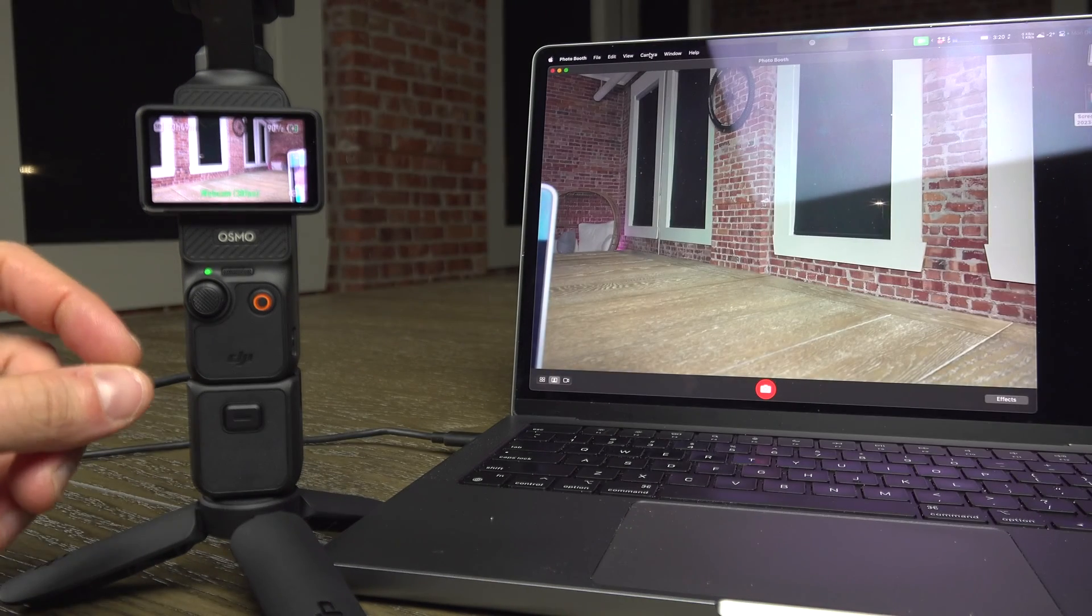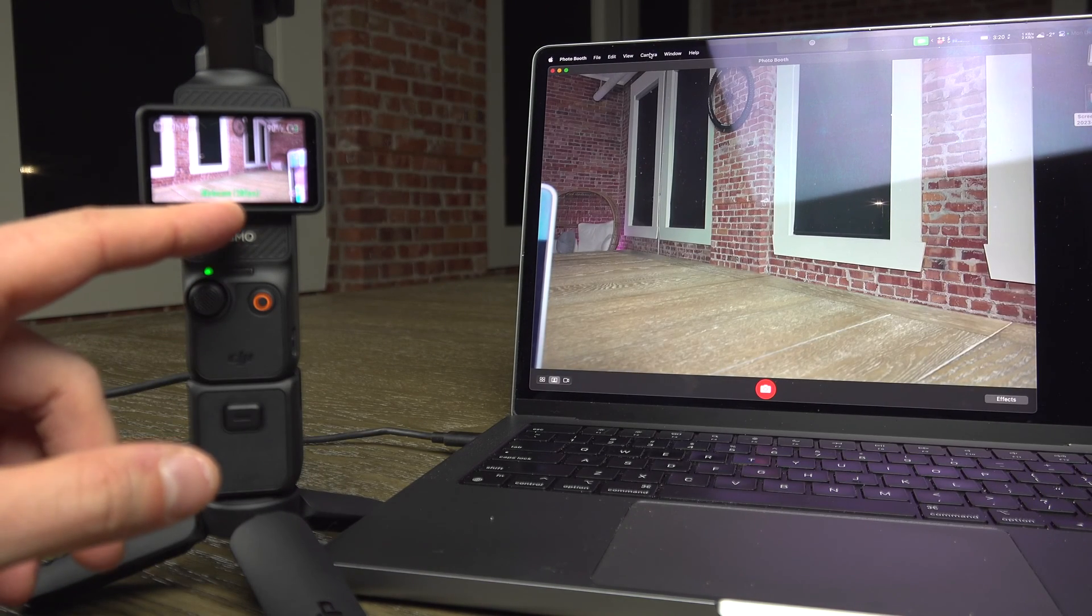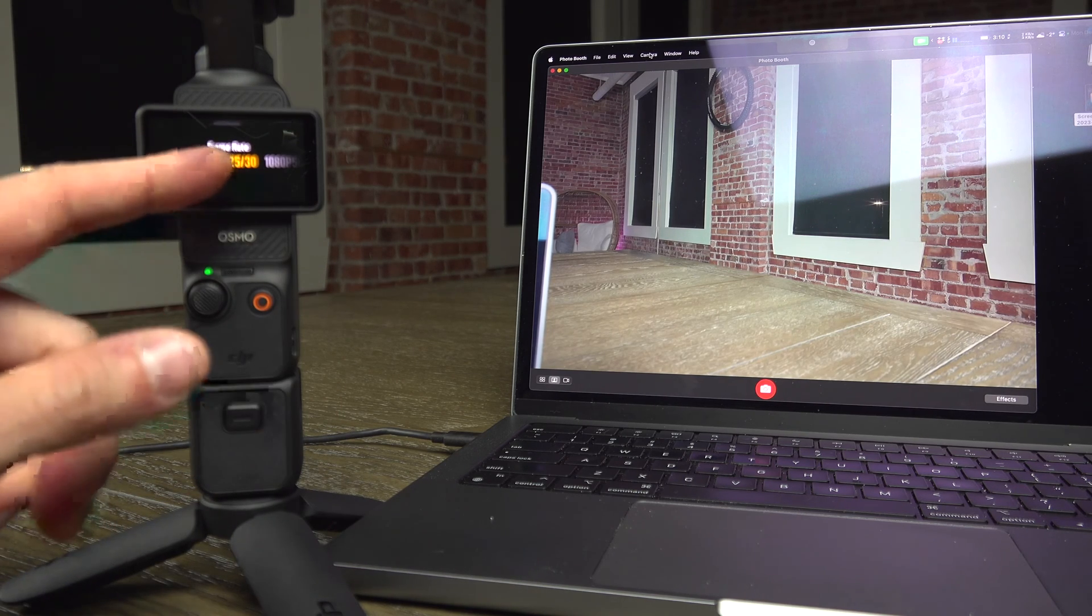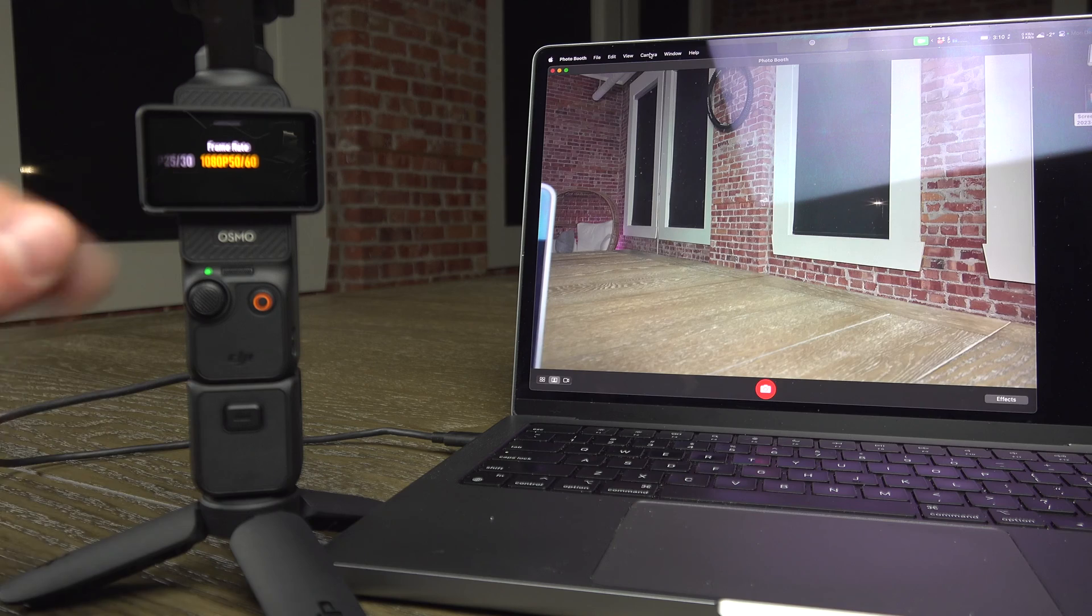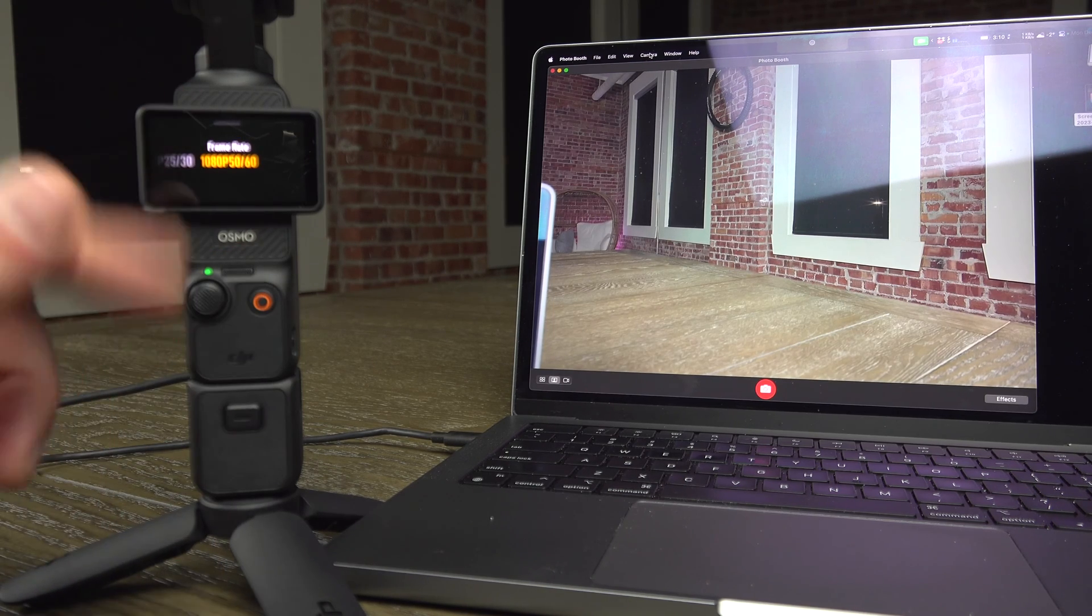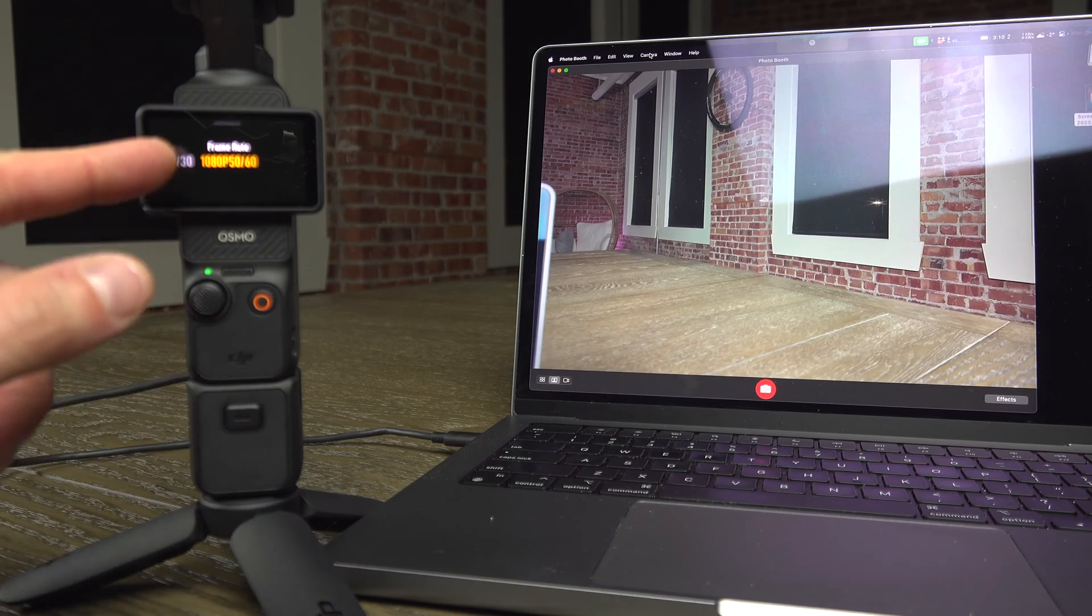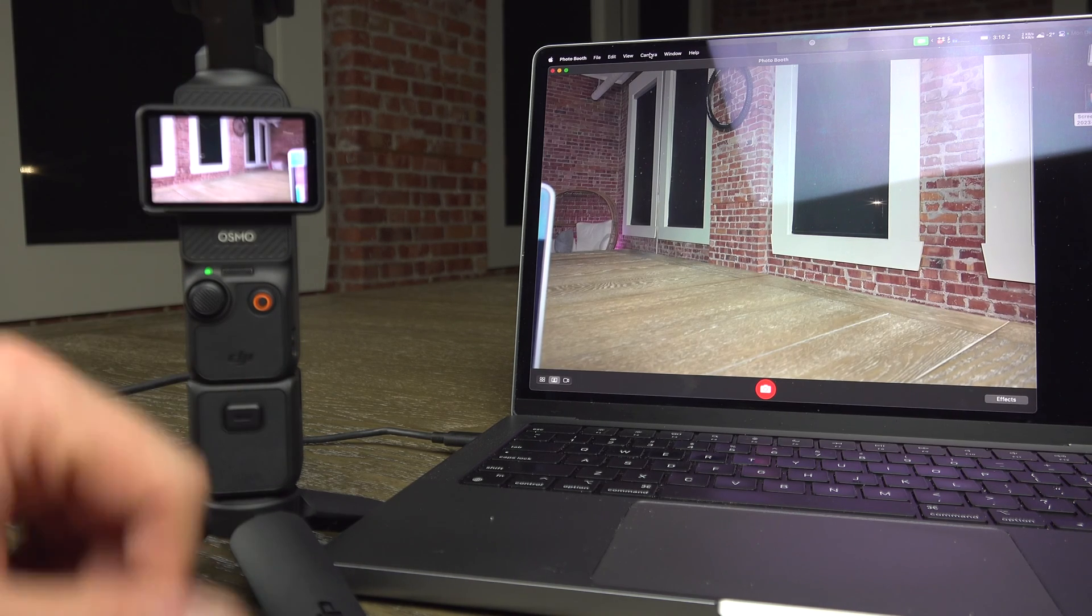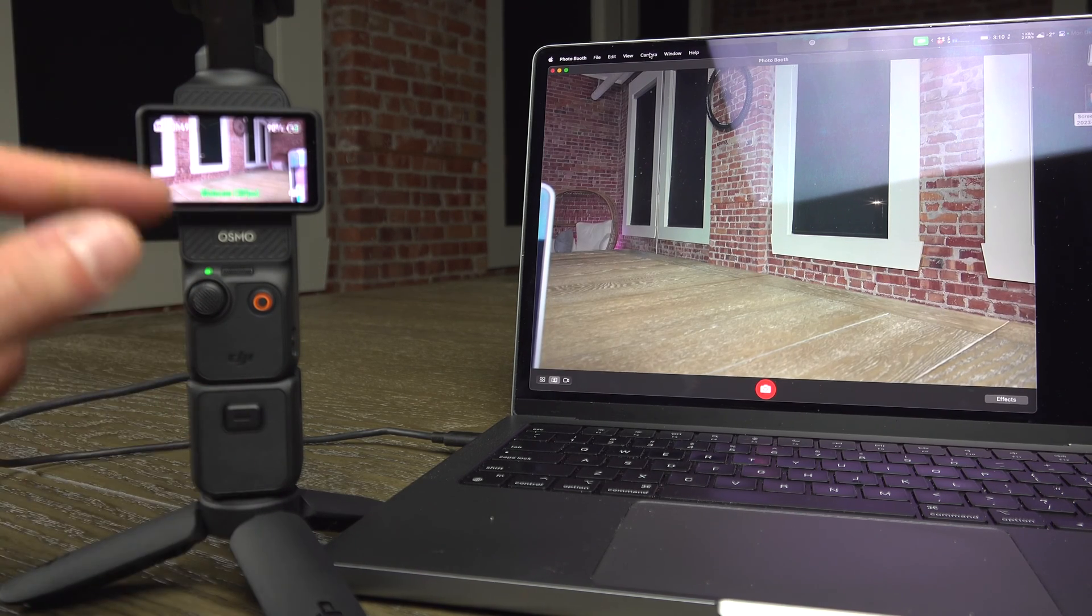Now, you can have access to some features. If you swipe up, you can select between 1080p 25 or 30 frames per second, or 1080p 50 or 60. I guess it will depend on the software, but you can't go 4K with the webcam.